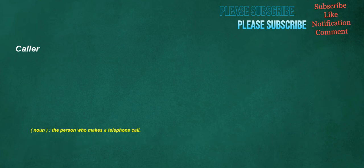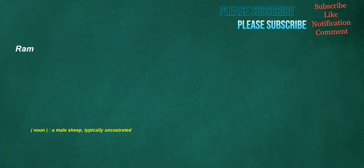Caller. Noun: The person who makes a telephone call. Ram. Noun: A male sheep, typically uncastrated.